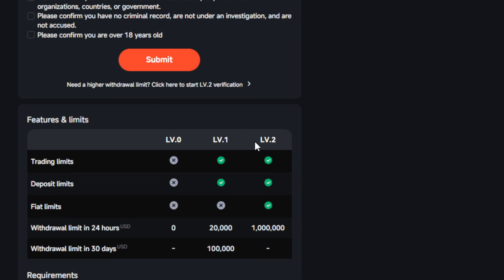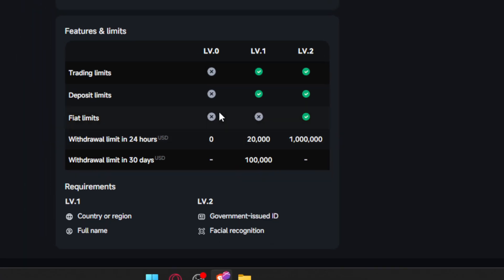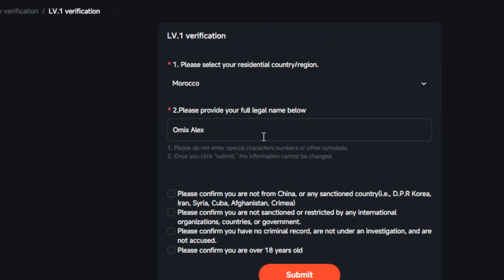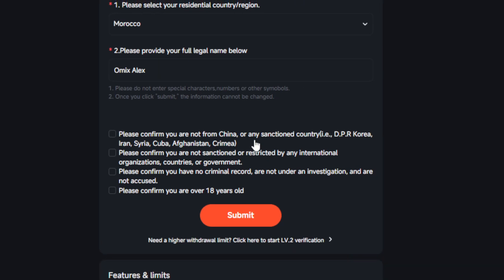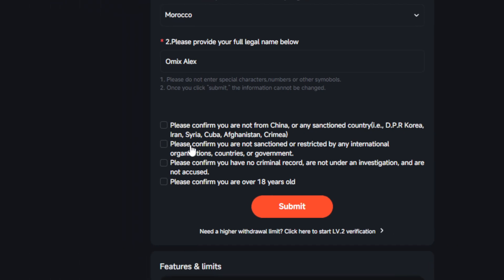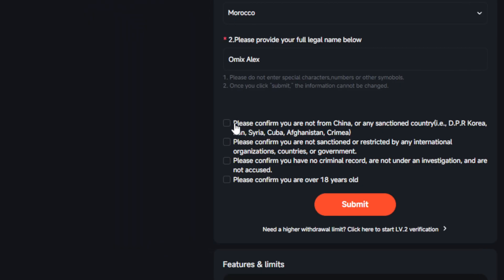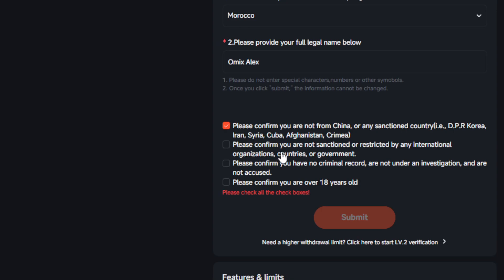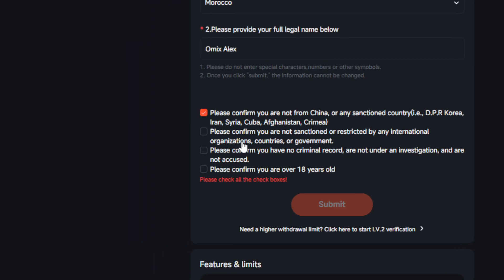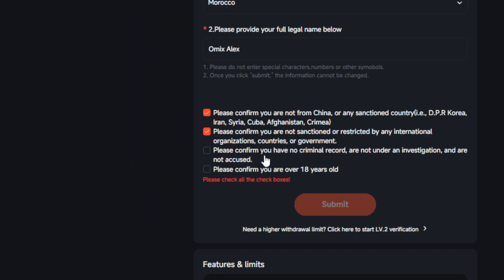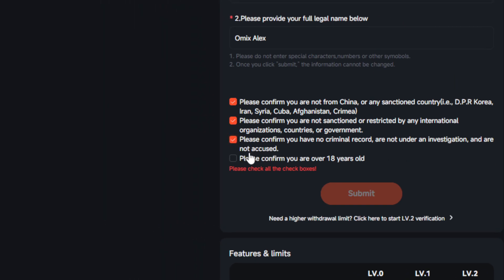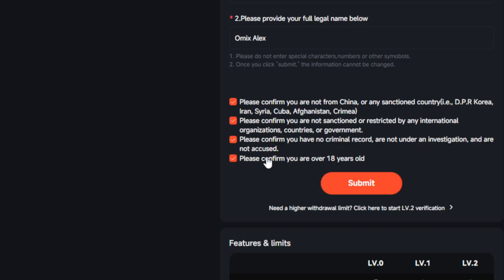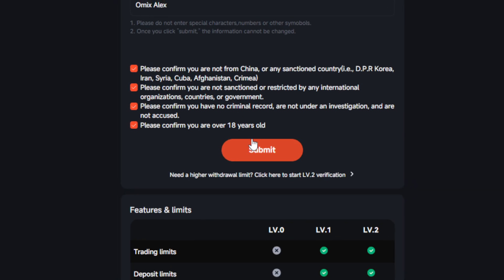You'll need to confirm that you are not from a sanctioned country such as China, Korea, Iran, Syria, Cuba, or Afghanistan. Please confirm that you are not sanctioned or restricted by any international organization, country, or government; that you have no criminal records and are not under investigation; and that you are over 18 years old — which will also be verified when you submit your ID. Then go and click Submit.